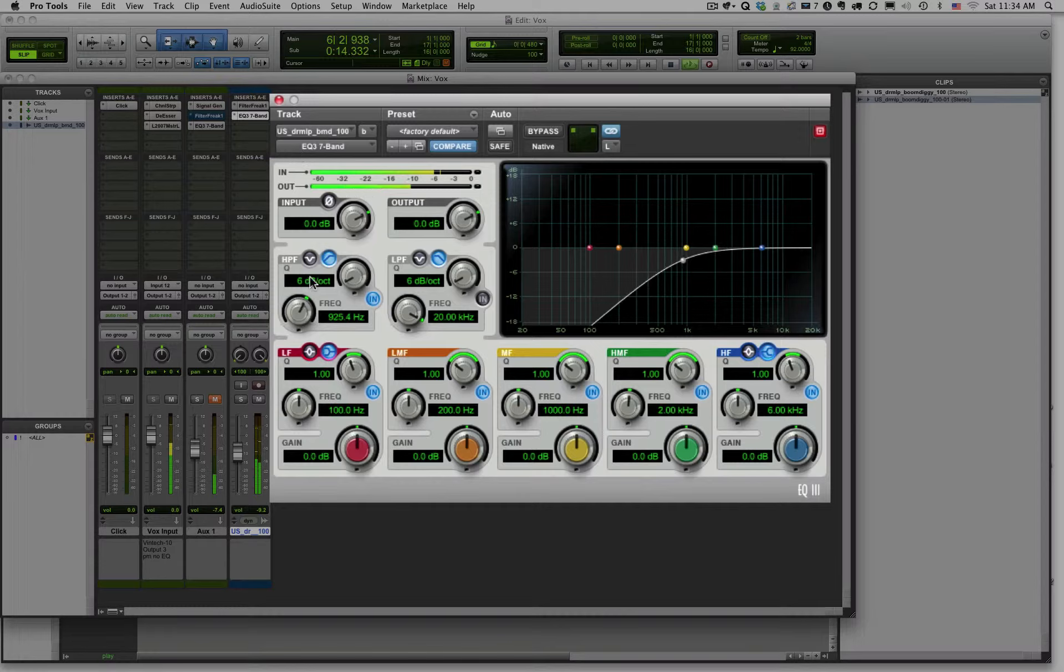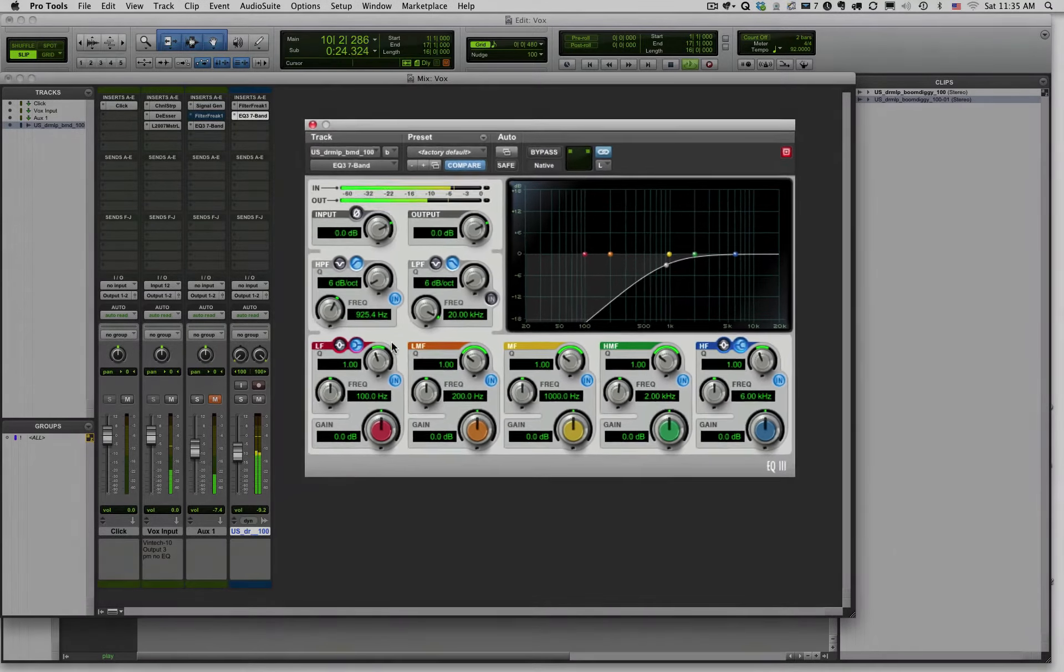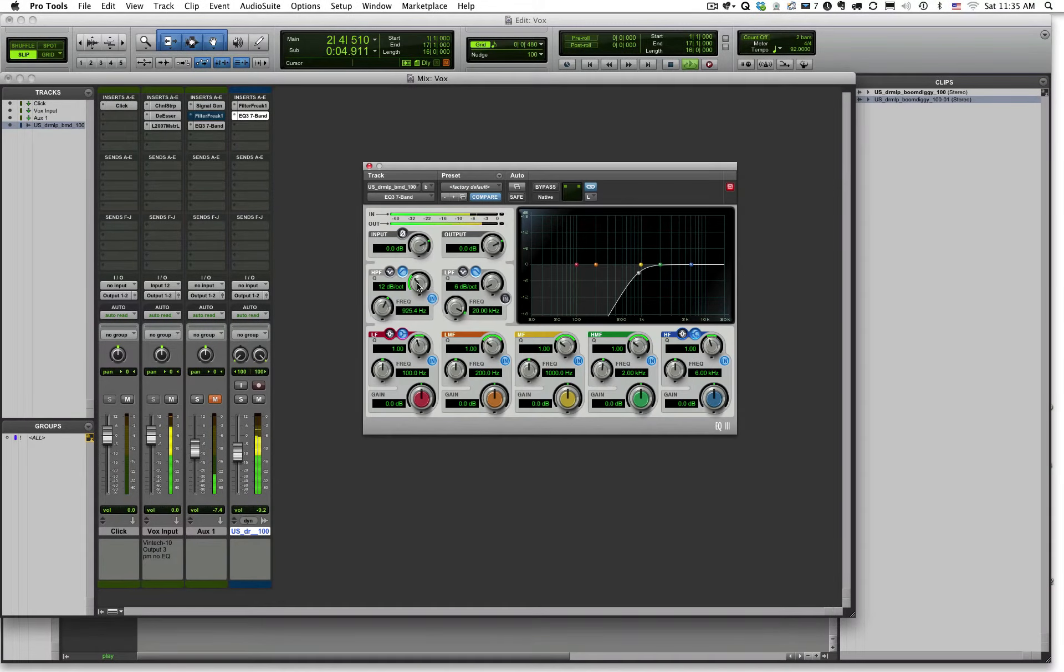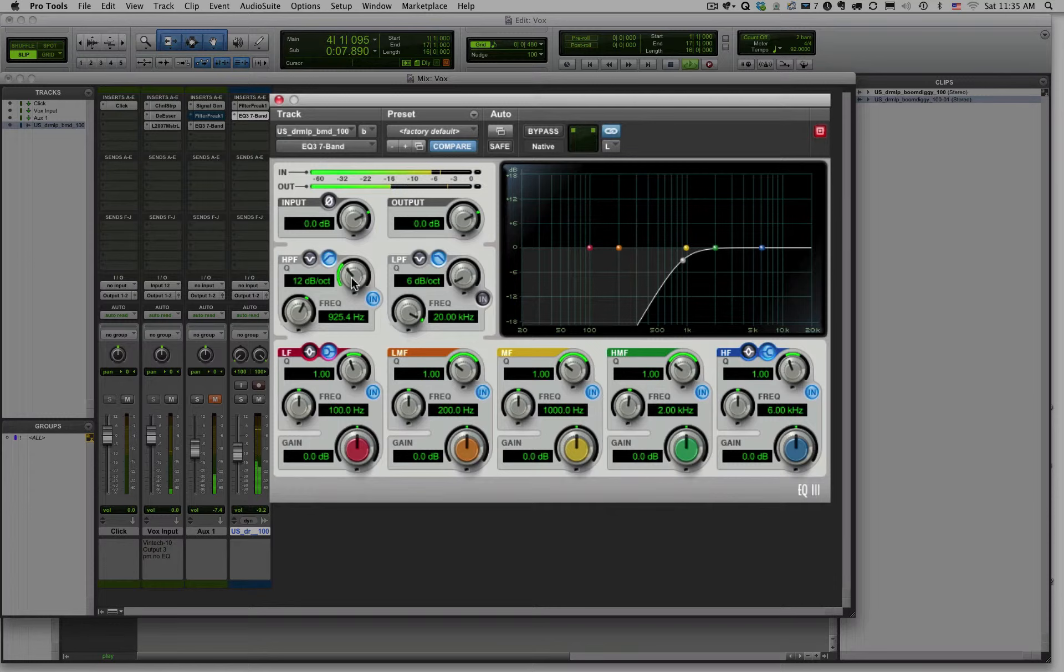But now you can see here is my slope. 6 dB per octave is what I'm removing. So every octave I go, I'm removing an additional 6 dB. So the steeper the slope, the more drastic the effect. You can see it just keeps getting steeper.